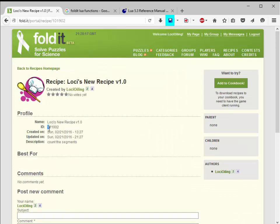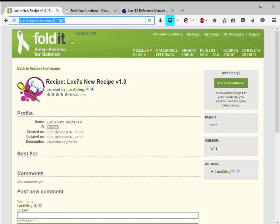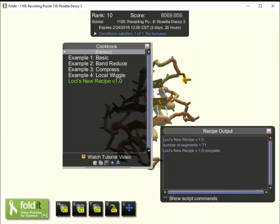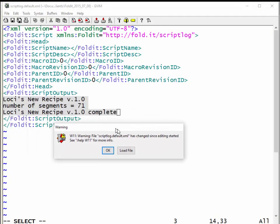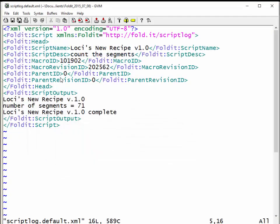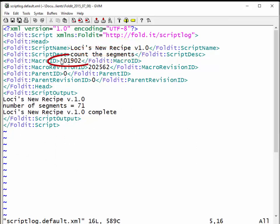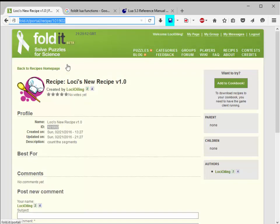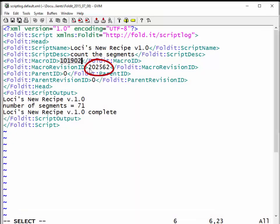One of the things you'll notice is that this recipe now has a recipe ID — basically the URL for the recipe. Let's look at the effect that has on the script log. Running the recipe again and opening the script log file, we can now see that the script name and script description have been filled in. It now has a macro ID — basically the same as the URL for the recipe — and there's also a macro revision ID of 202562. We'll remember that.